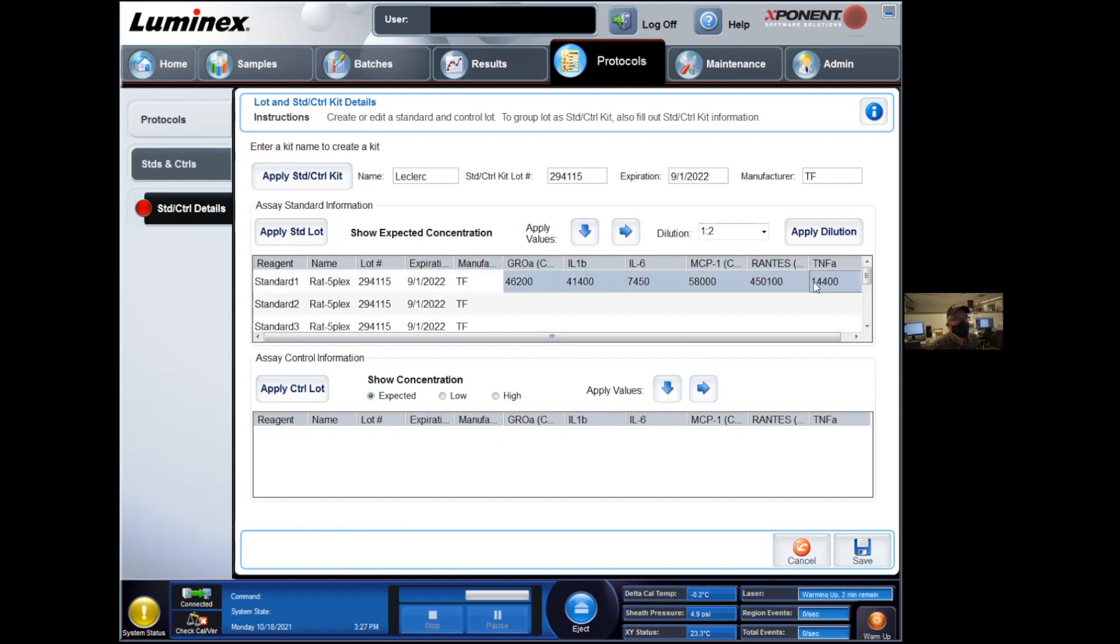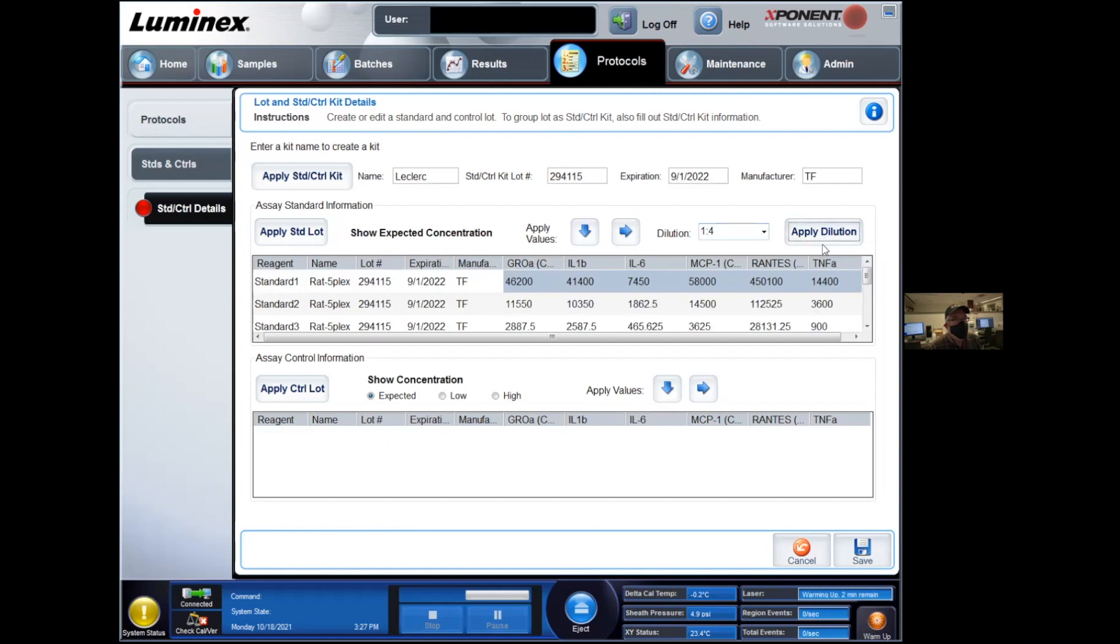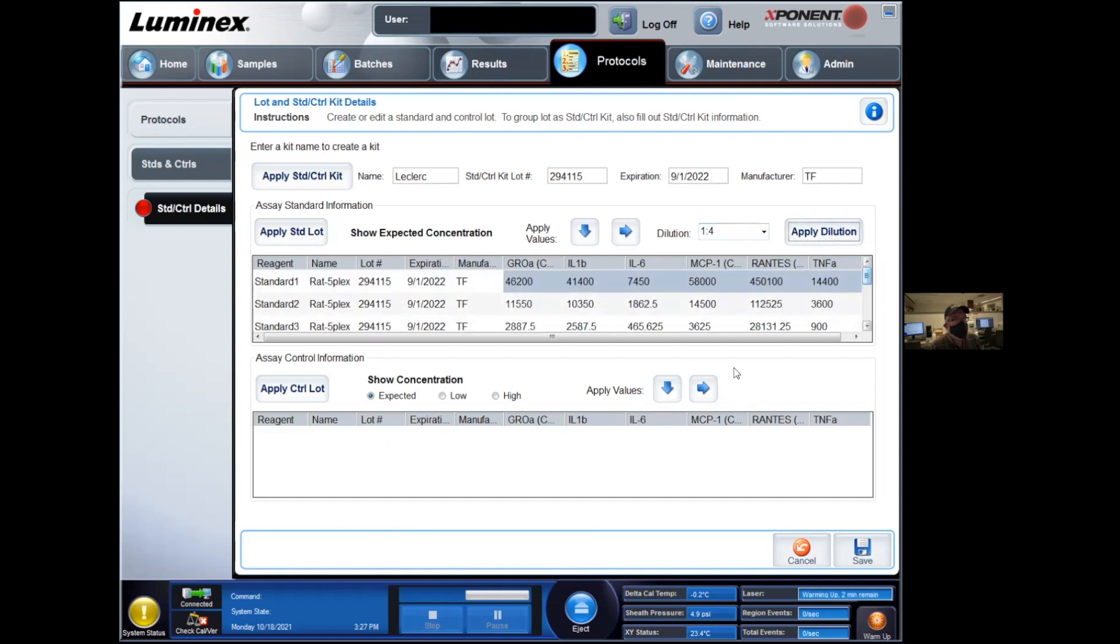And now for these values, where we did a dilution for my standard curve, the dilution factor is found in your protocol and you can simply apply a specific dilution that you've made. So say it's one in four, apply the dilution to all of these wells here, and it's going to automatically enter the values below.